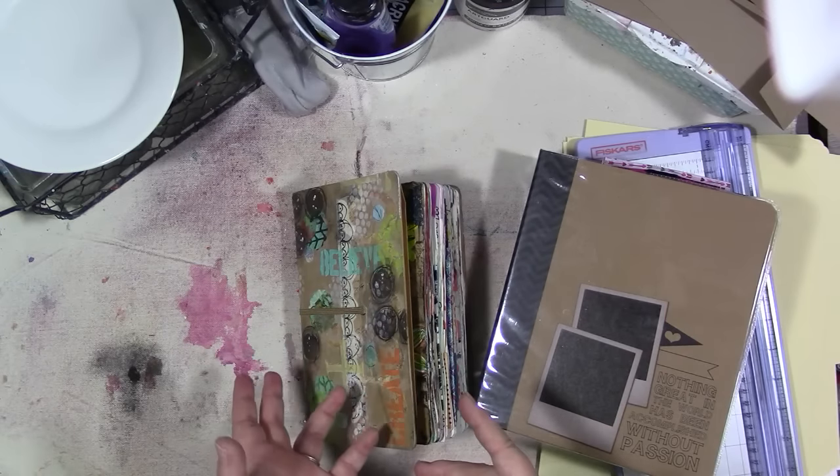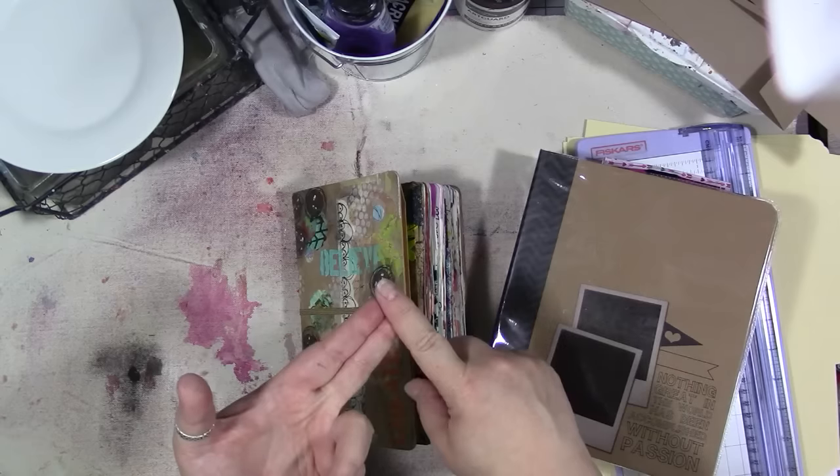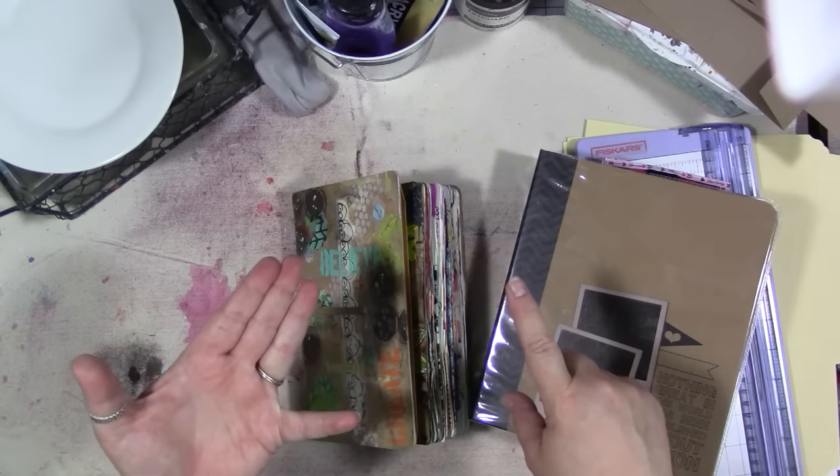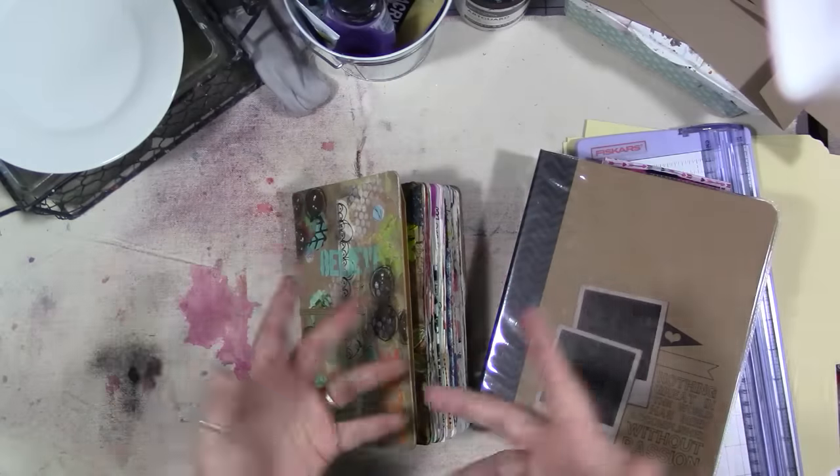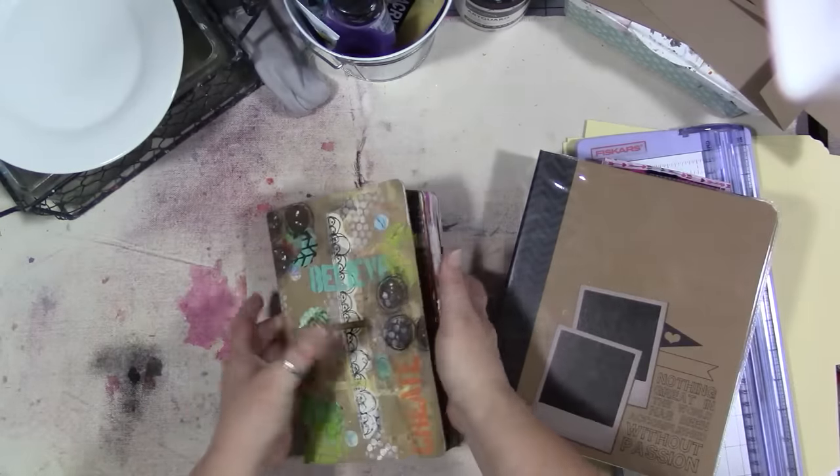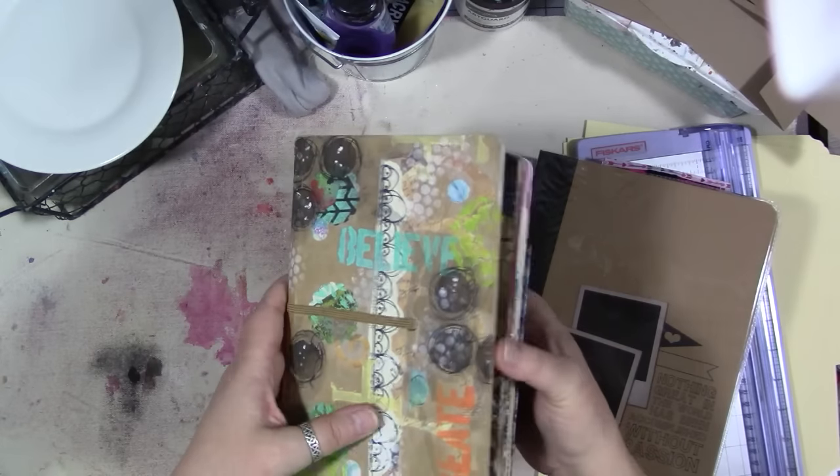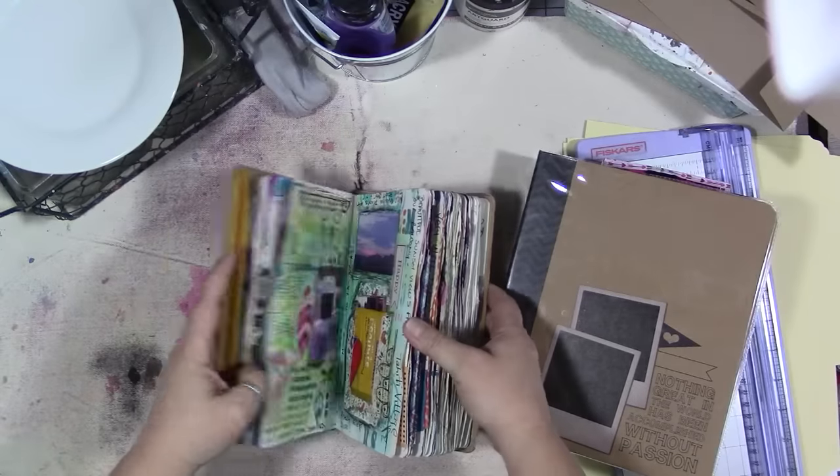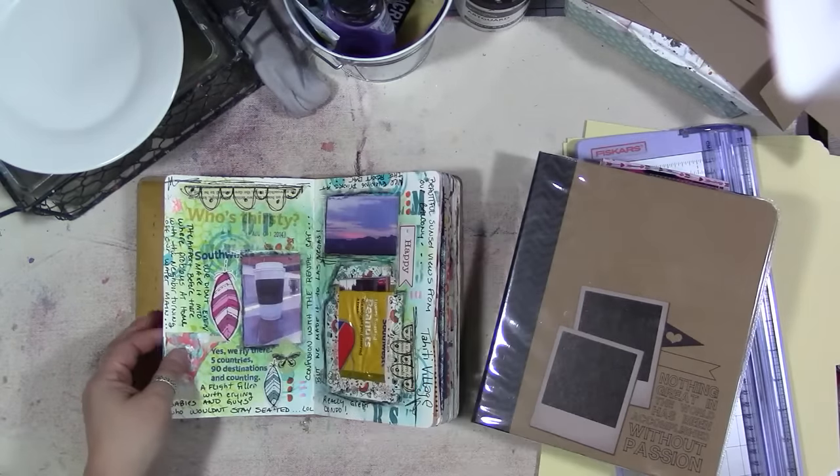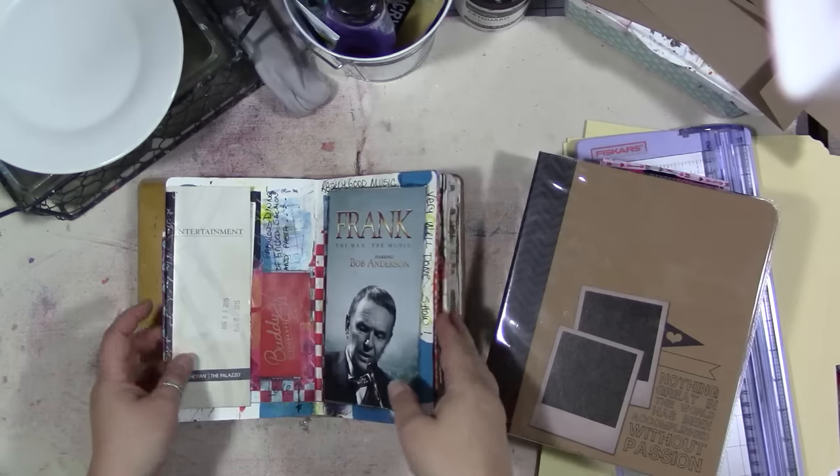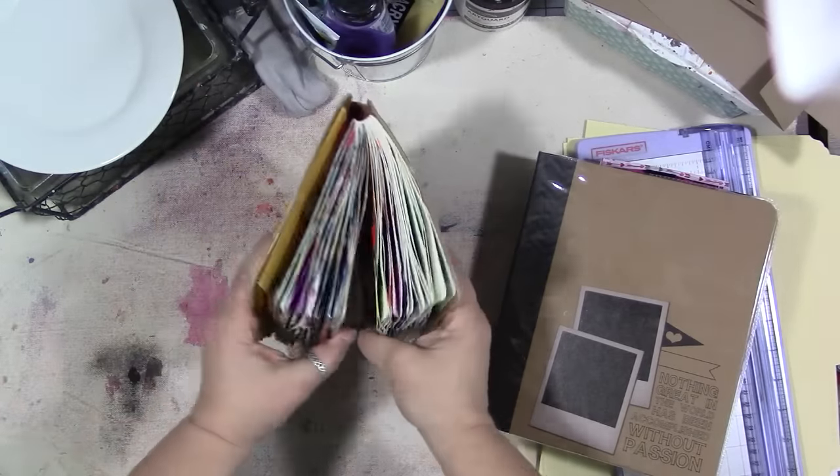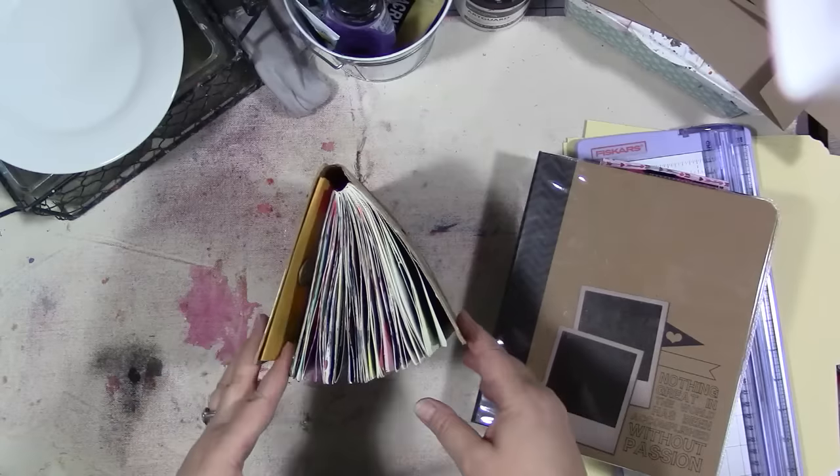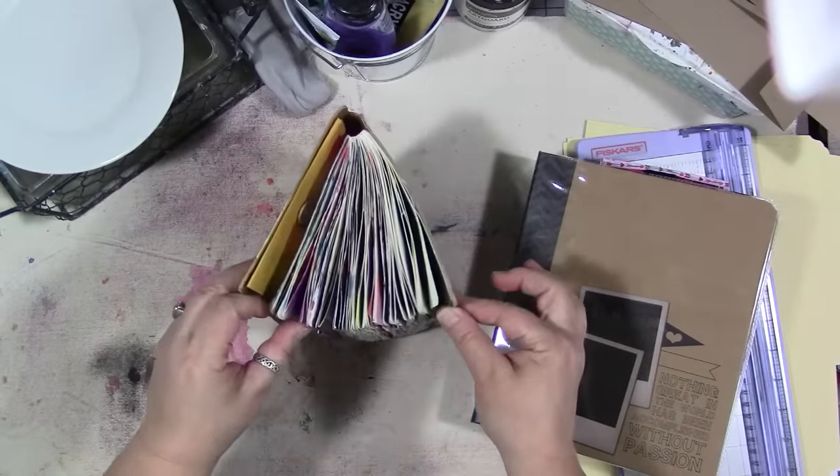I sort of combined art journaling, smash booking, scrapbooking, junk journaling, maybe all into one thing. I don't know what to call it. I started with using a small Dylusions journal. I still like using them, but the problem with doing this kind of thing in them and doing a lot of gluing and pasting and tip-ins is they end up by the end of the year looking really bulky.